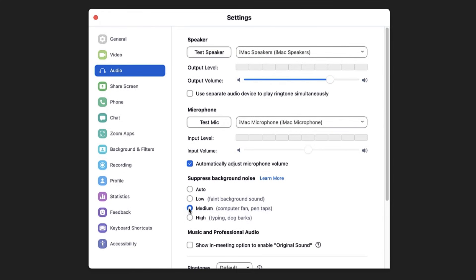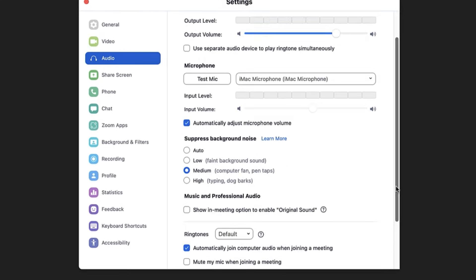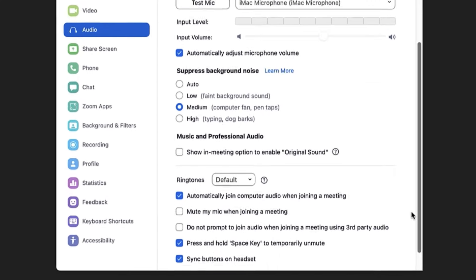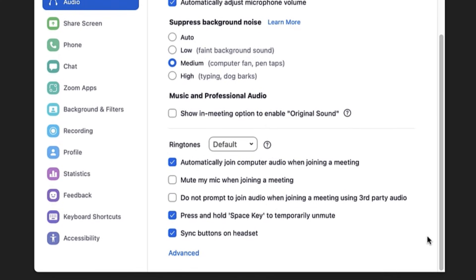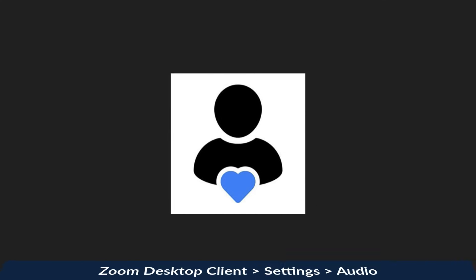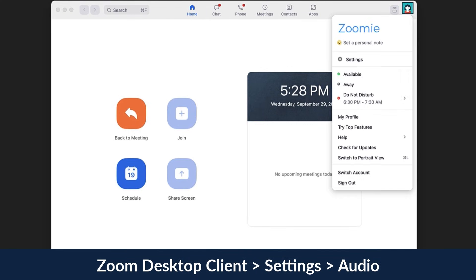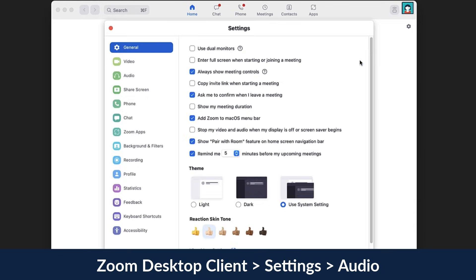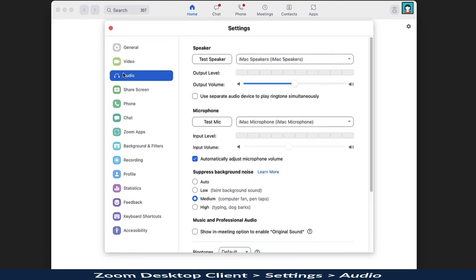There are a few additional audio settings here that we won't cover today, but you're encouraged to explore them on your own. You don't have to be in a meeting to access this menu. Simply click on your profile picture in the top right corner of your Zoom desktop application at any time and choose Settings, then Audio.